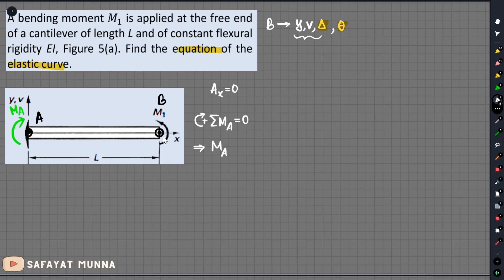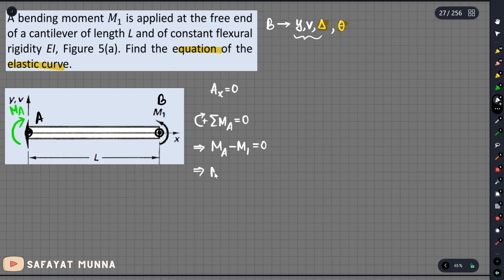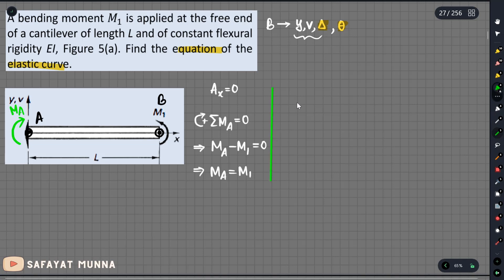For the applied load, the moment M1 gives us minus M1. It is anticlockwise, so taking clockwise as positive, the anticlockwise is minus. Setting the sum equal to zero, the reaction moment M_A equals M1.